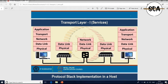Both end hosts in the diagram have all five layers of the protocol stack — from application layer down to the physical layer: application, transport, network, data link, and physical layer. However, intermediate devices may not have all five layers. For example, a layer-2 switch has a protocol stack only up to the second layer.